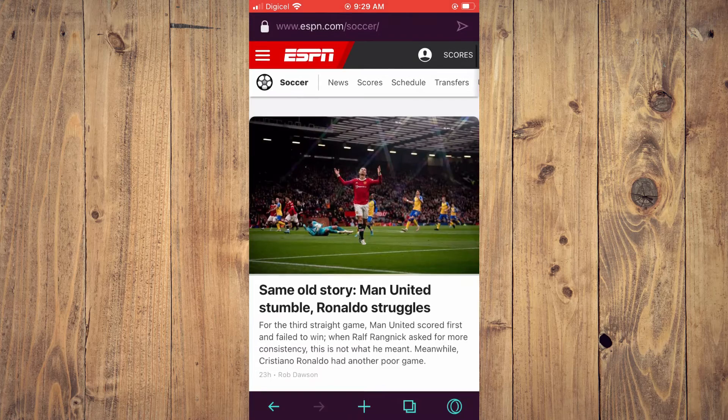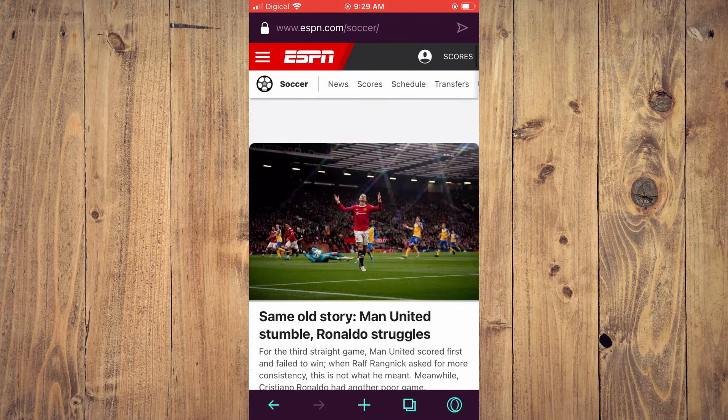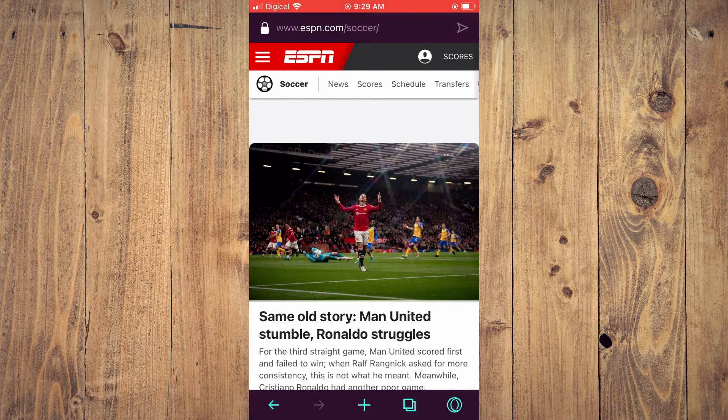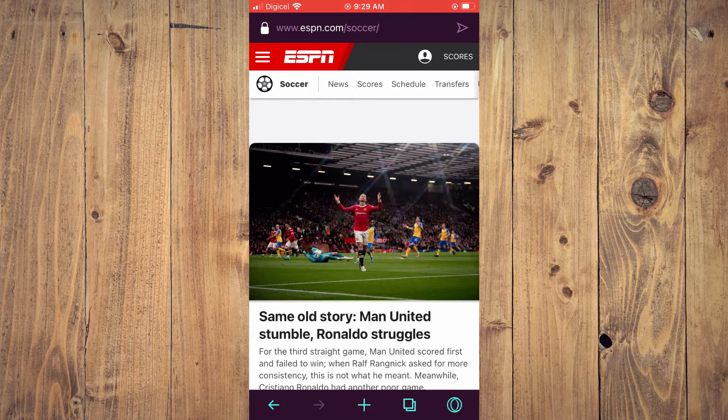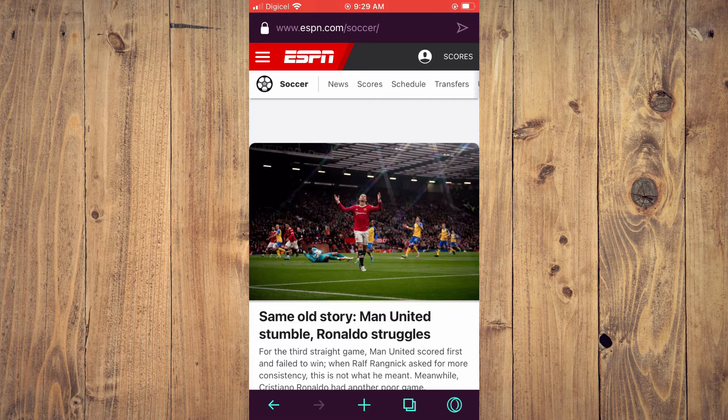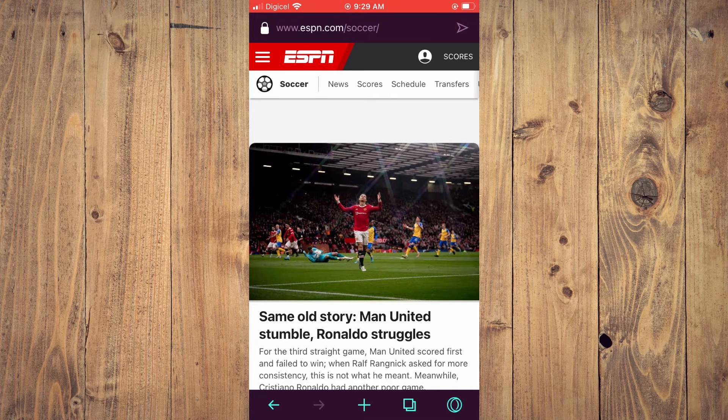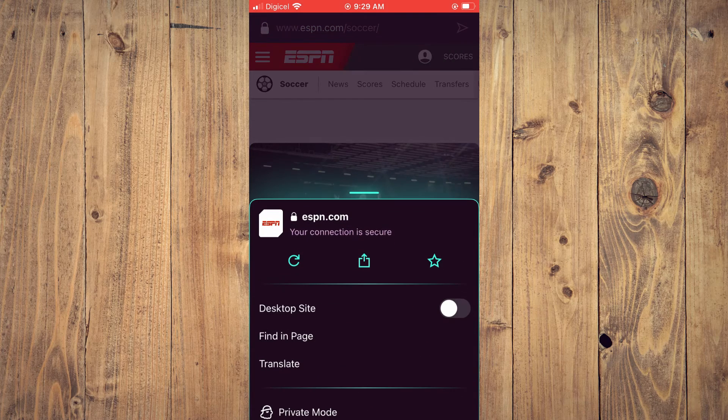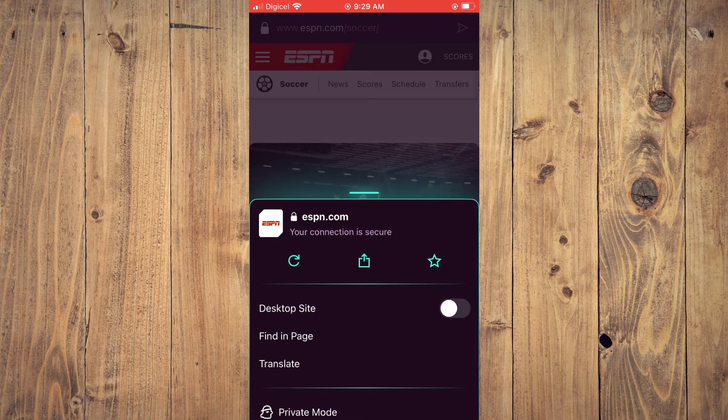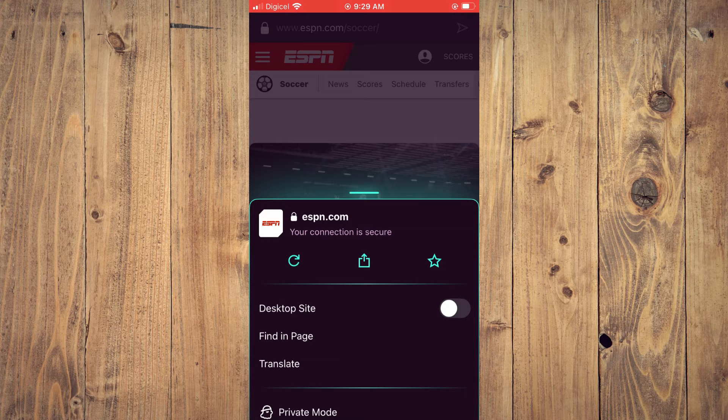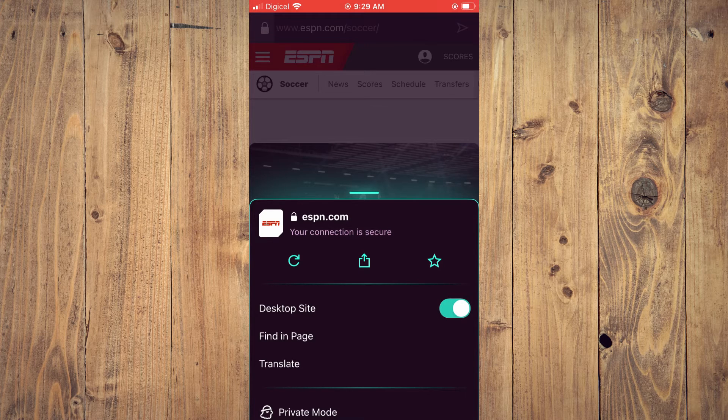As you can see right here, this is how the ESPN page looks in mobile mode. To enable desktop view or desktop mode, you will tap on the O in the bottom right-hand corner, and you will see Desktop Site right there. You are going to toggle that on.